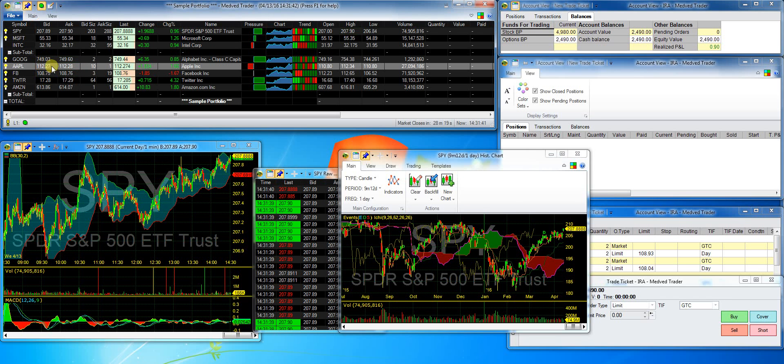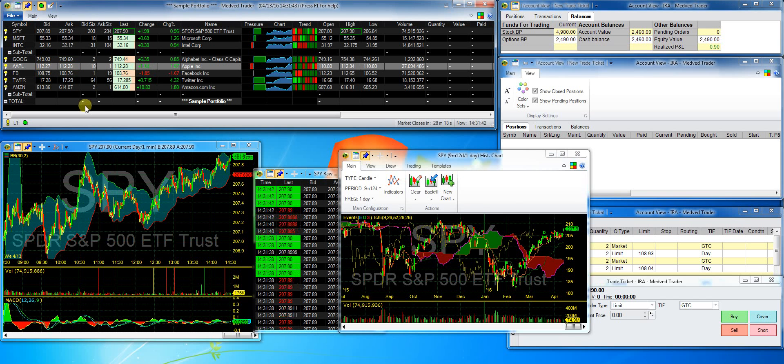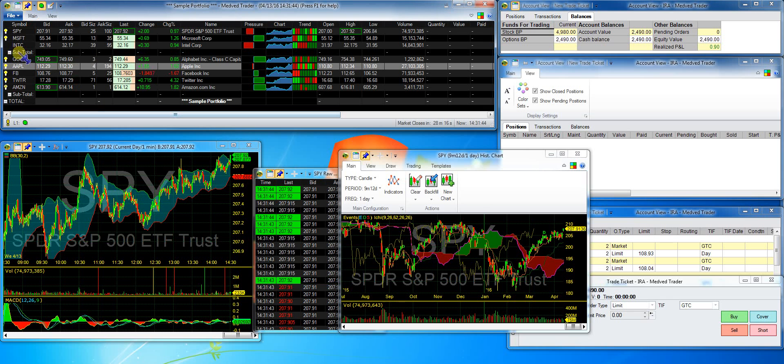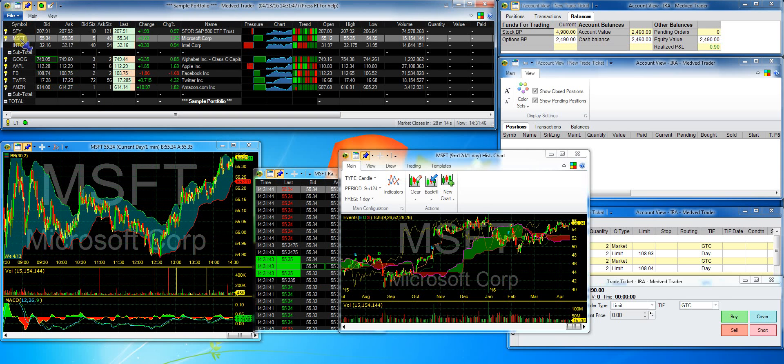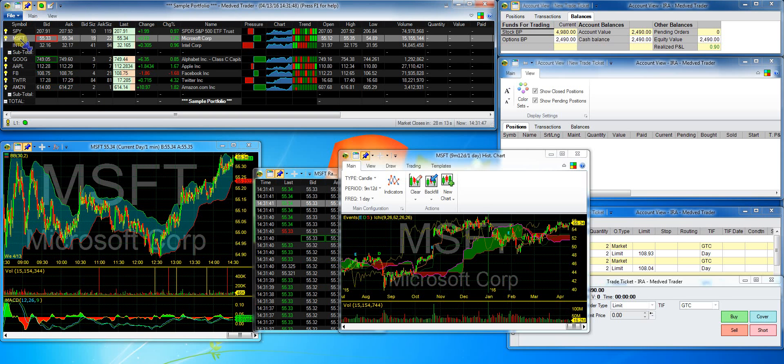So right now, when I click on a symbol in the portfolio, it changes the symbol on all the linked windows.